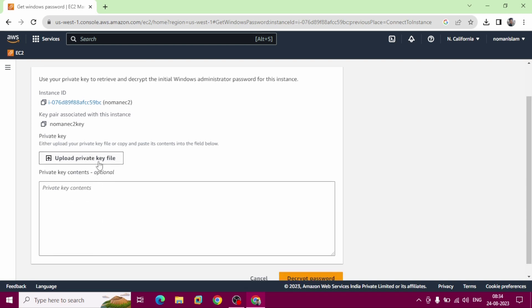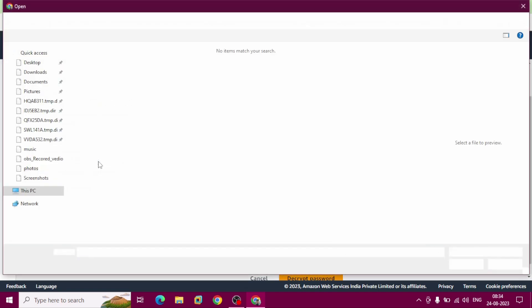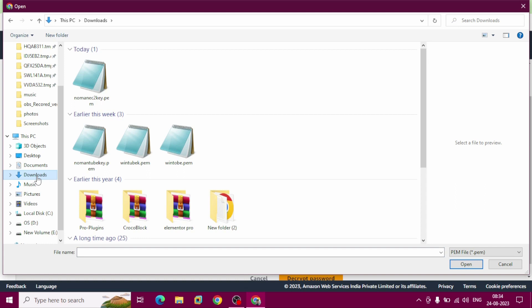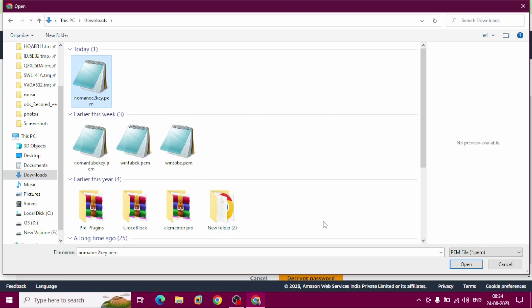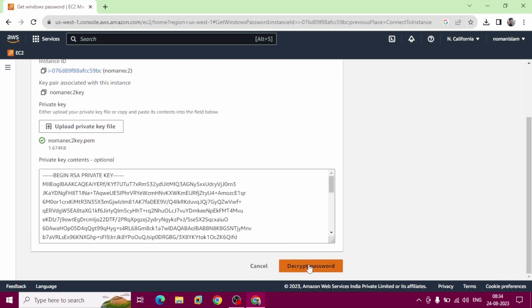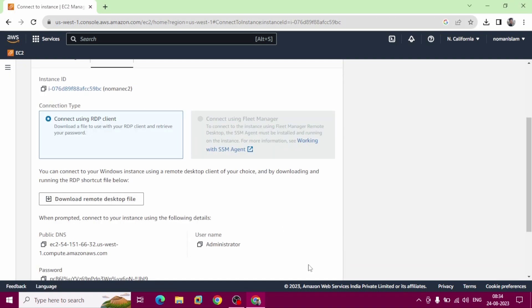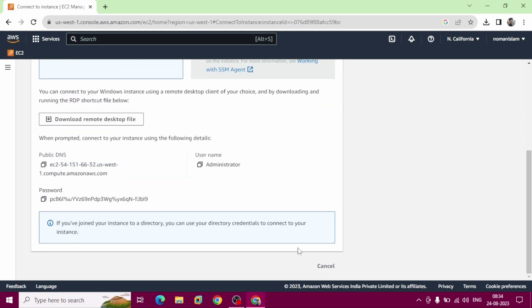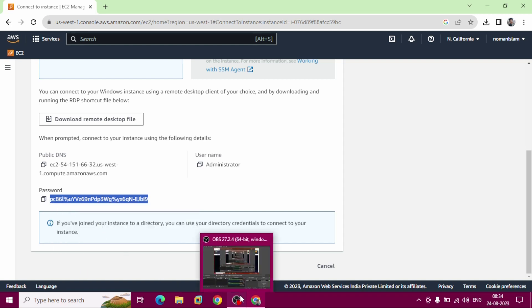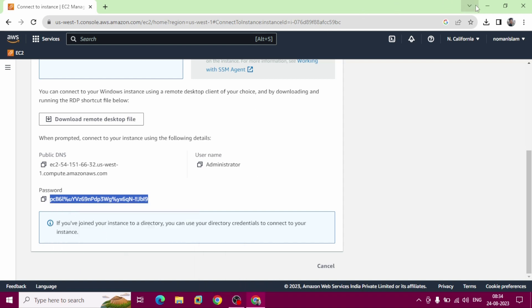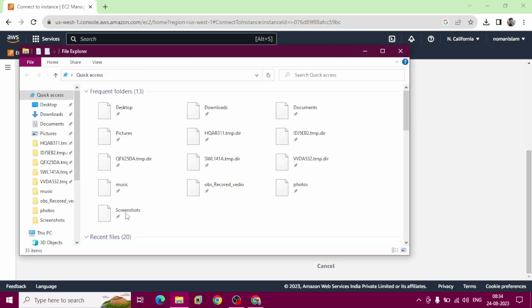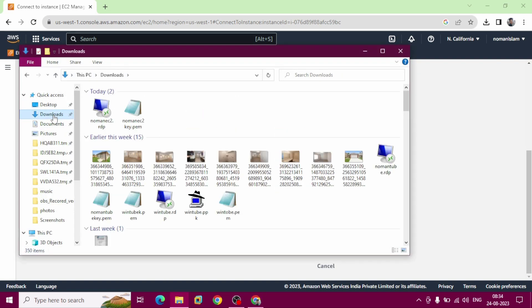Upload private key file, click here. We downloaded it here in downloads folder. Click on it.